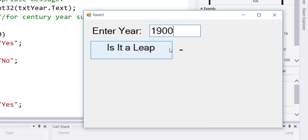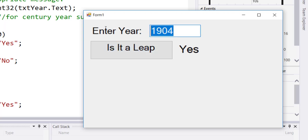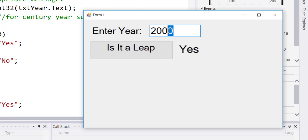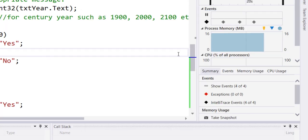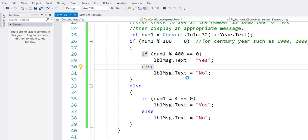So, year 1900: no, year 1904: yes, year 2000: yes, year 2003: no. So that is the graphical user interface solution to that problem. We have to make sure that we change our inputs and outputs. Instead of console, it now goes to the GUI elements.